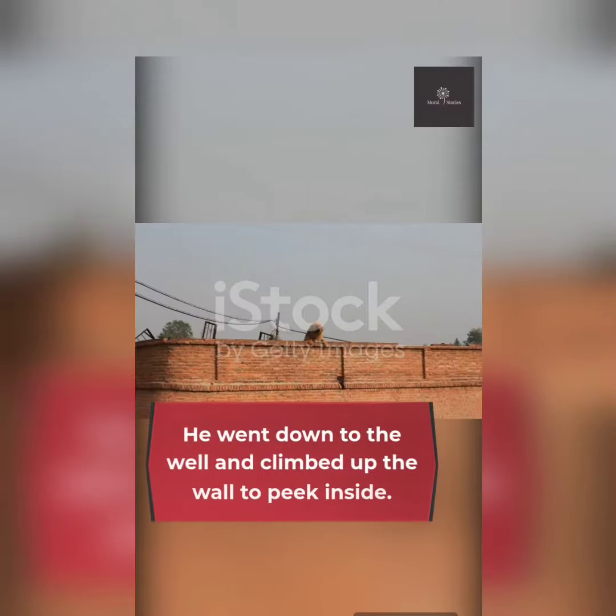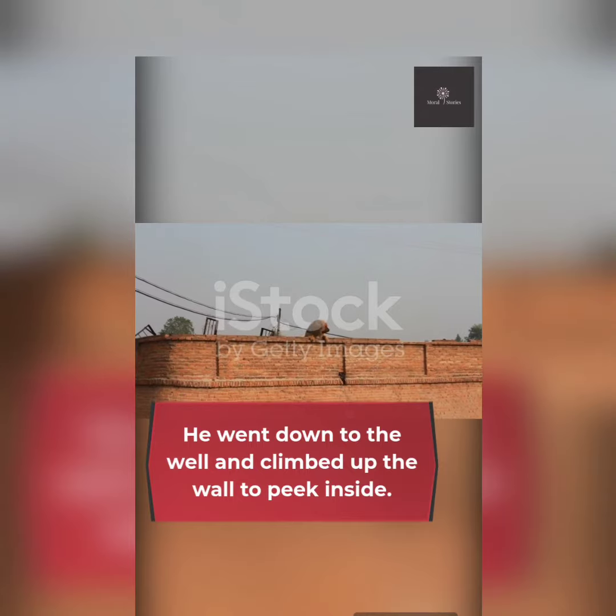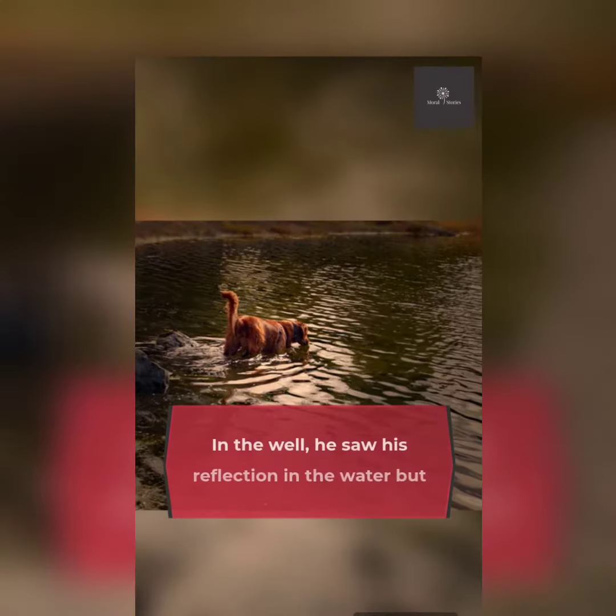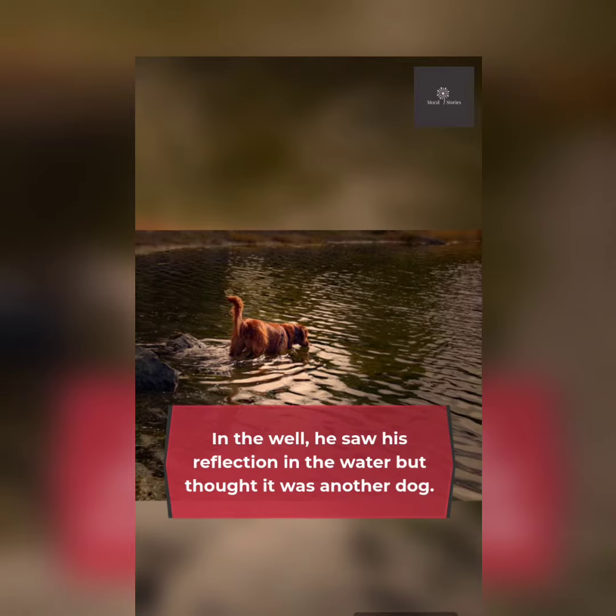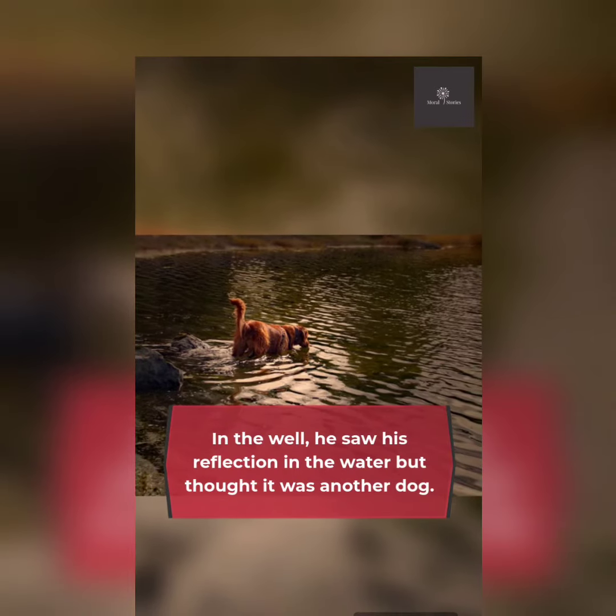He went down to the well and climbed up the wall to peek inside. In the well, he saw his reflection in the water but thought it was another dog.